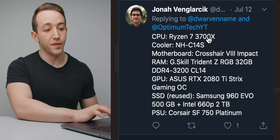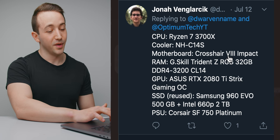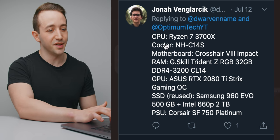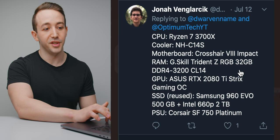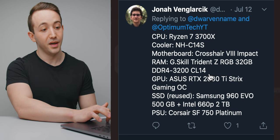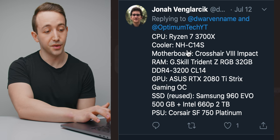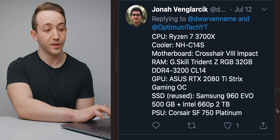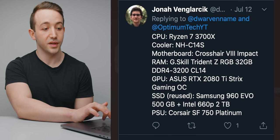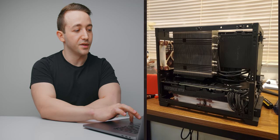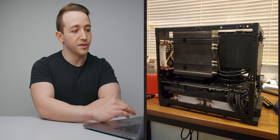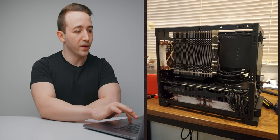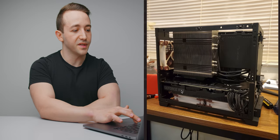He's running a Ryzen 7 3700X plugged into the Crosshair 8 Impact motherboard. Definitely a pricey choice there. He's got 32GB of G-Skill Triton Z RGB memory, 3200MHz CL14 there. That's a nice choice. RTX 2080 Ti Strix, like we saw. And he's got quite a bit of storage there as well. And in terms of the airflow setup, it looks like he's gone for a rear intake and then a bottom exhaust, which I've personally found to work really well if you are going for this kind of graphics card cooling setup.